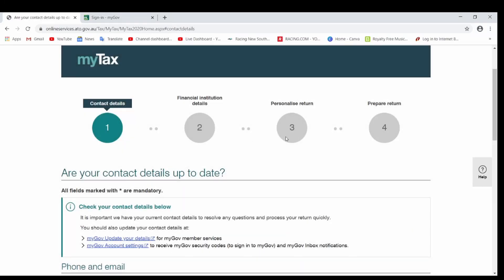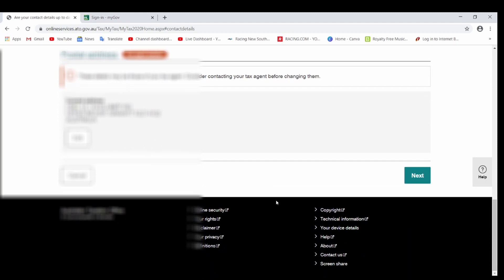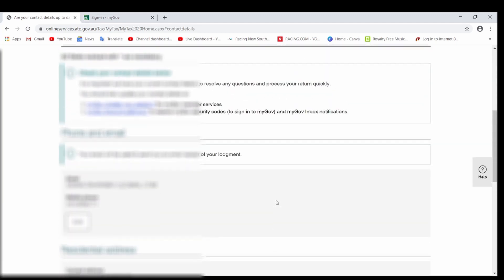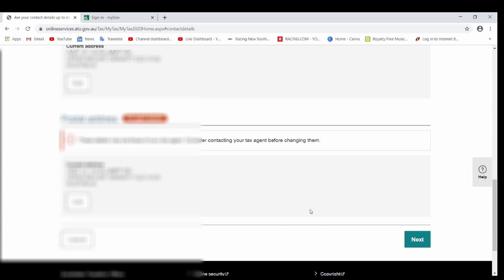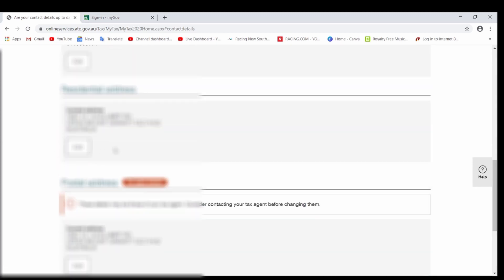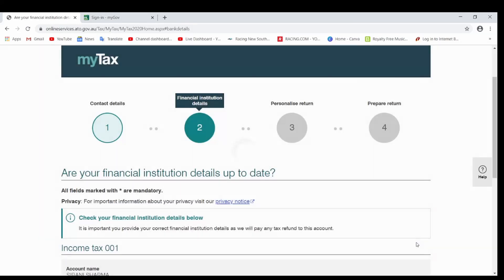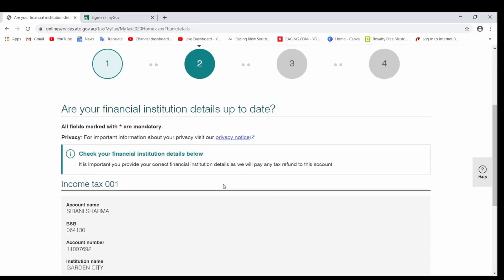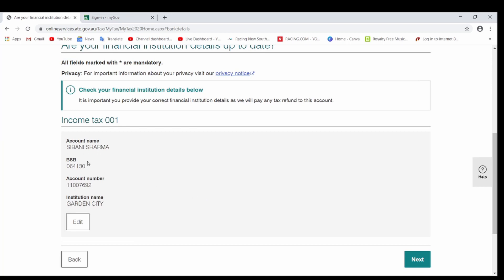Now there are four steps. First starts with contact details. Make sure all your contact details are up to date. Just make sure all your details are right up there. If not, just click on Edit and do Next. Next is income tax. Just make sure you have your account name, your BSB account number and things like that. If they're already there, that's fine. If not, click on Edit and put all your details up there.